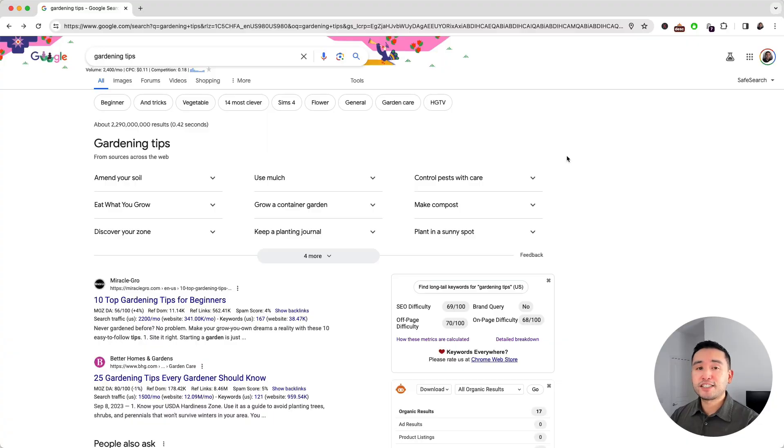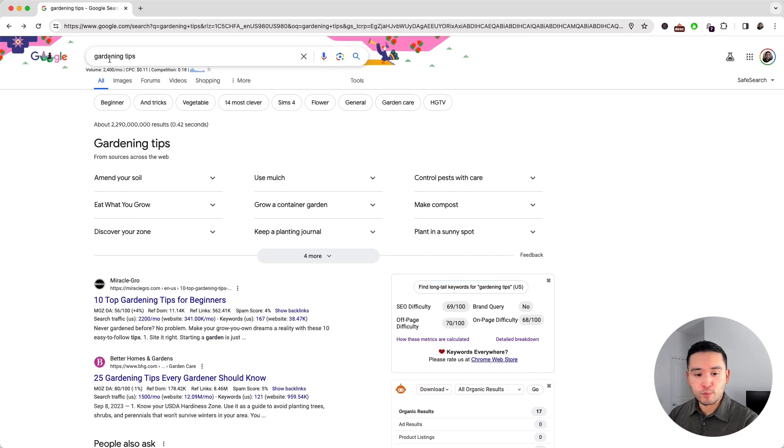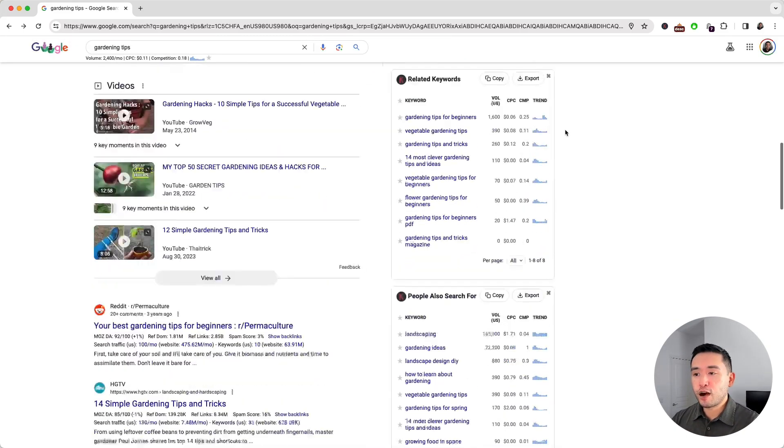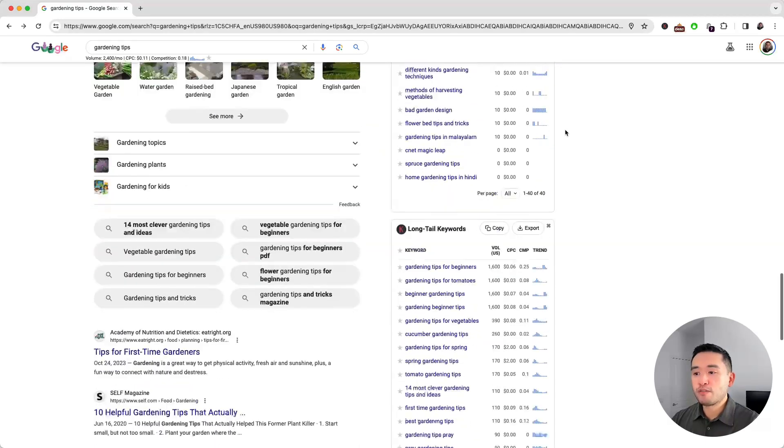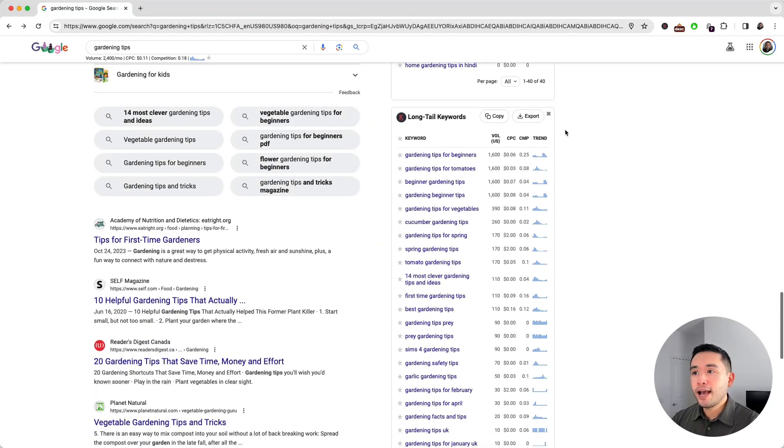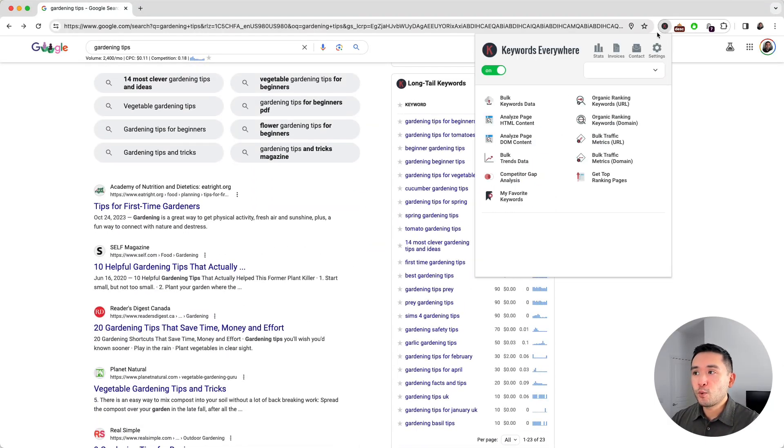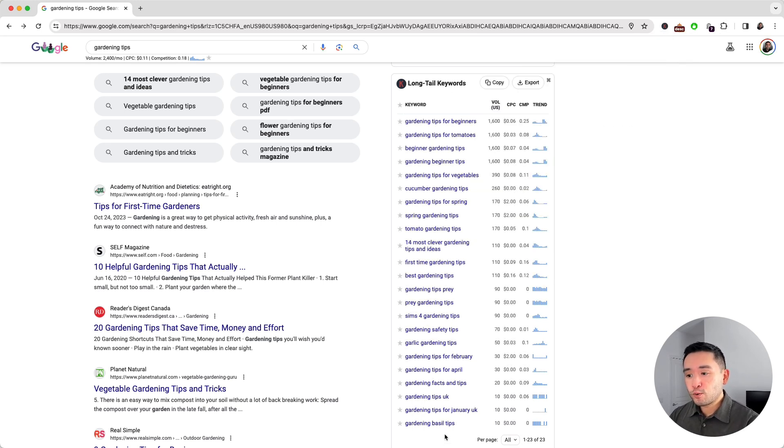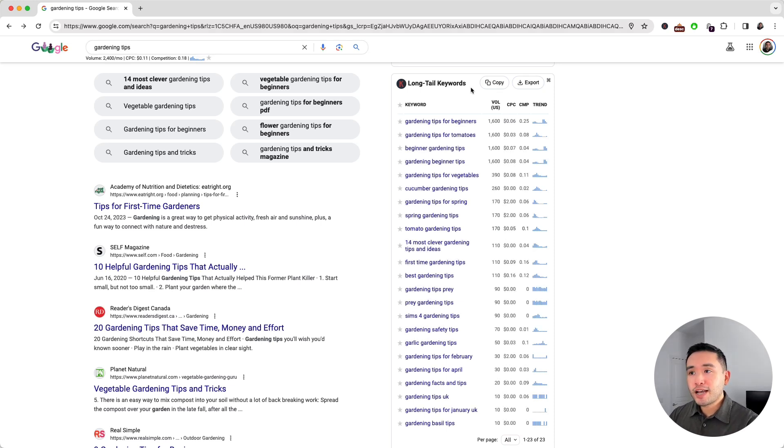To find the best low competition long tail keywords, I always start my search with a head term. So let's go with 'gardening tips'. I'm going to scroll down to the long tail keywords widget provided by Keywords Everywhere, so you will have access to this widget with the Keywords Everywhere browser add-on.